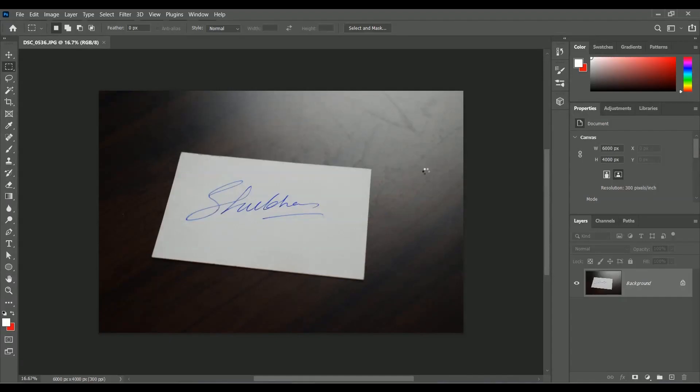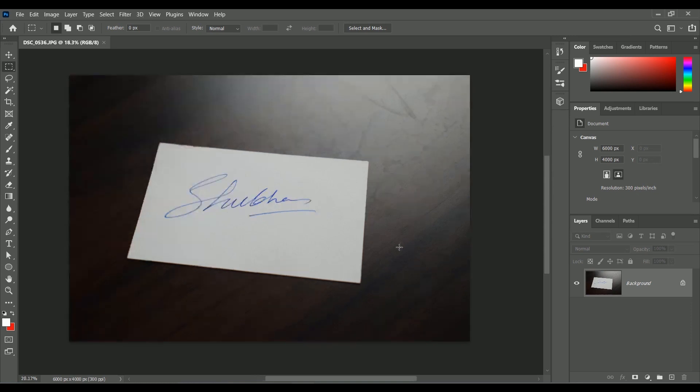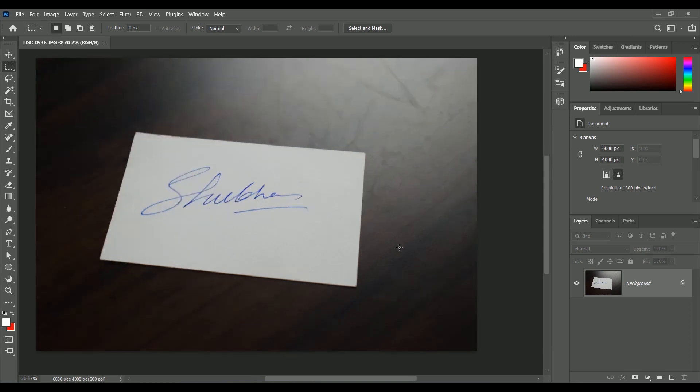First of all you need a photo of your signature and I am using this photo where I signed on the back of a visiting card. I also suggest you to do the same because the border of the card will help us to straighten the image.